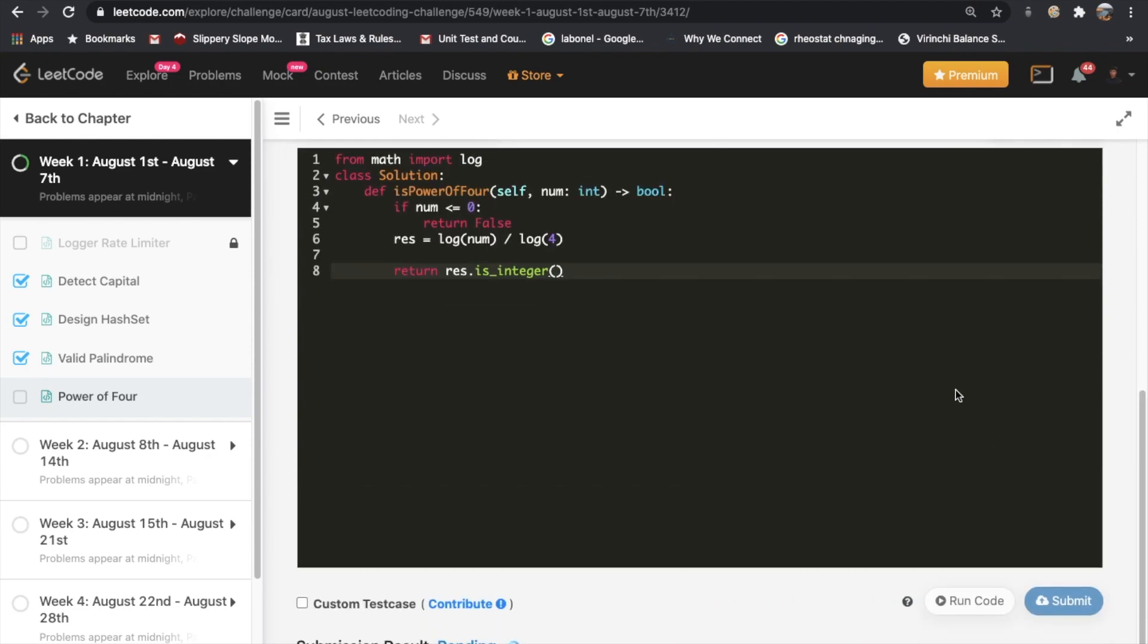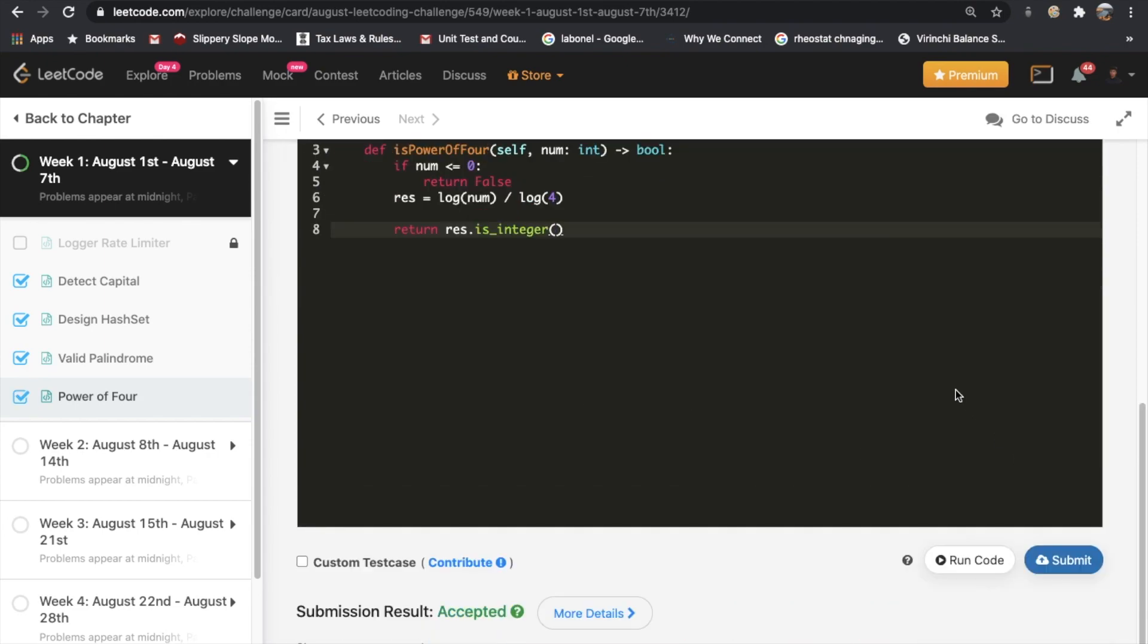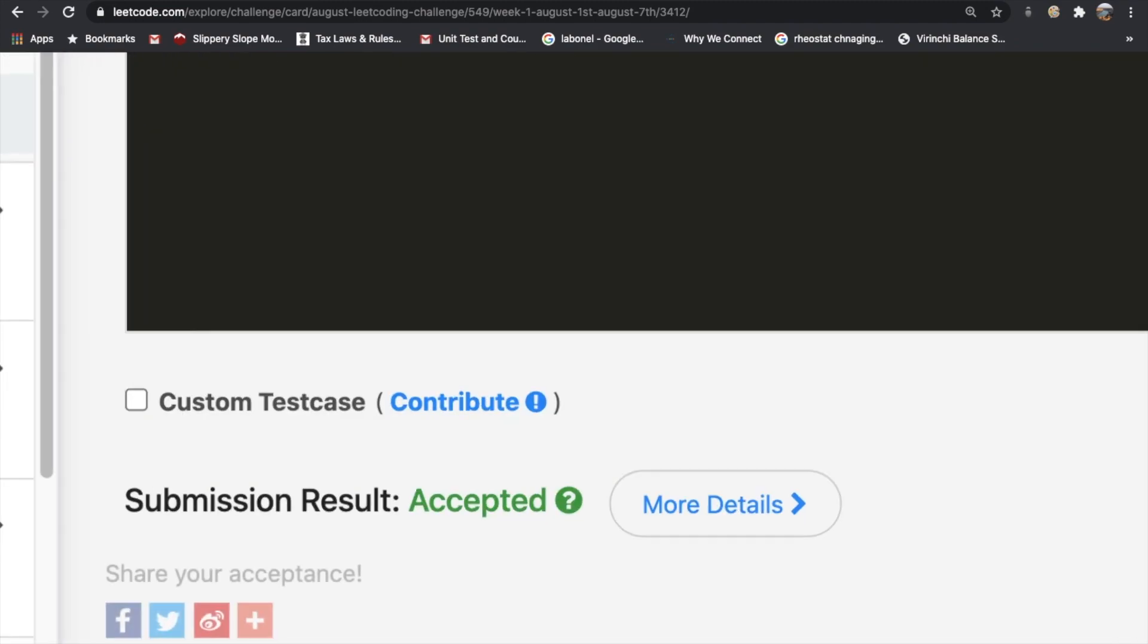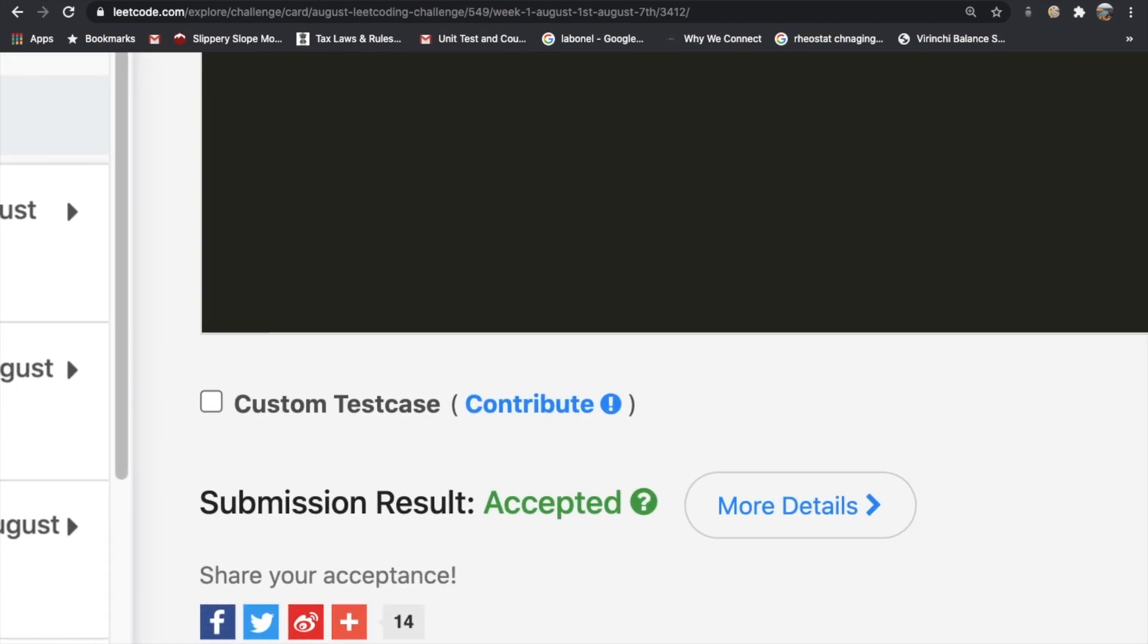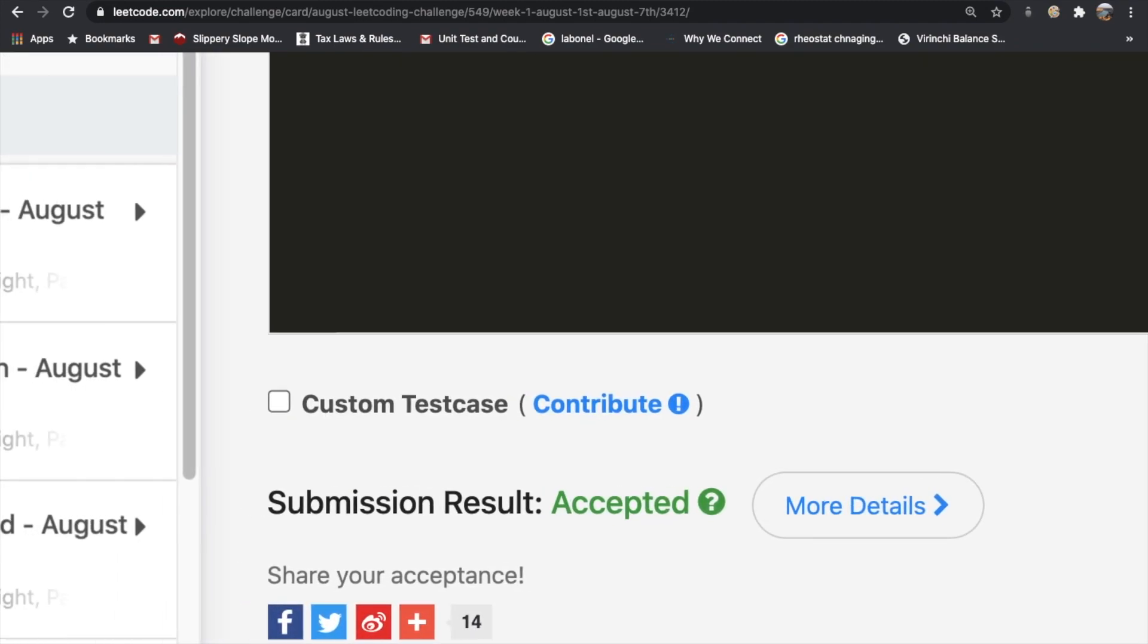Submit that. Alright, and as you can see our submission did get accepted. Finally, let me know if you have any questions regarding this or if you have any better solution. Thanks a lot for watching, and don't forget to like and subscribe if this video helped you. Thank you.